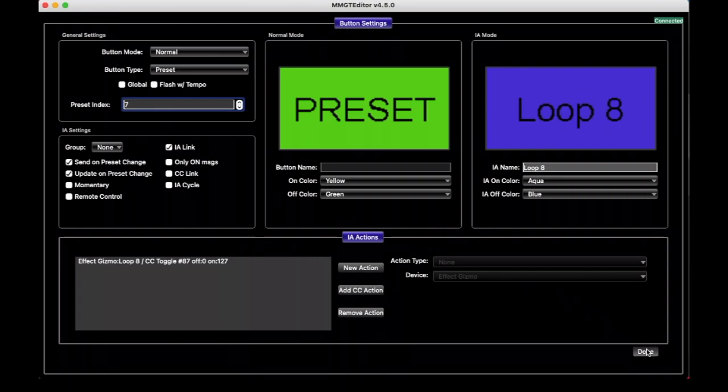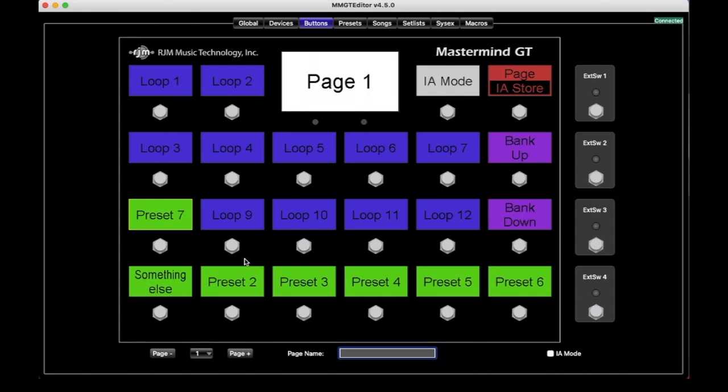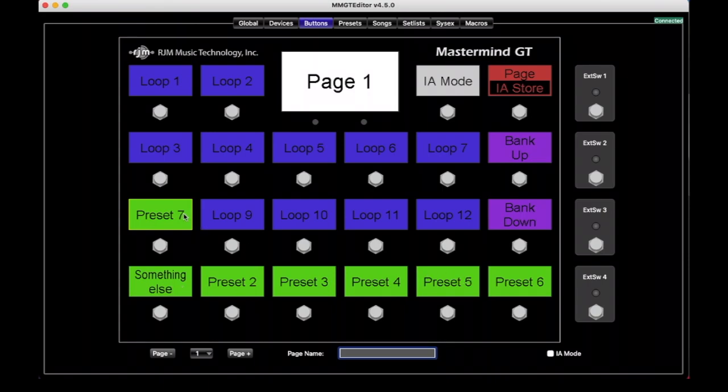So now it went in that exact order that we said. Instead of going this way, it basically says, okay, is there a number one somewhere? I'm going to put my first Preset there. Is there a number two somewhere? I'm going to put my Preset there, and so on and so forth. So just by changing the index, it'll change how those Preset buttons are filled up.